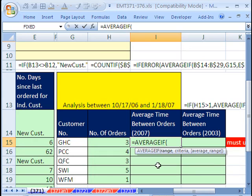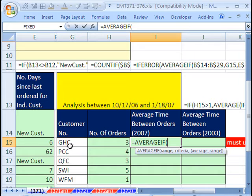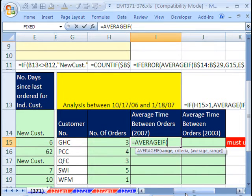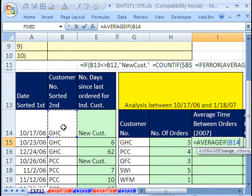So we can just use the average if equals average if. You can double-click that. It wants the range with criteria, the criteria, which will be our customer name, and then the numbers to average. So I'm going to go over and get the column of customer names, Control-Shift-down arrow, and then F4 to lock it.